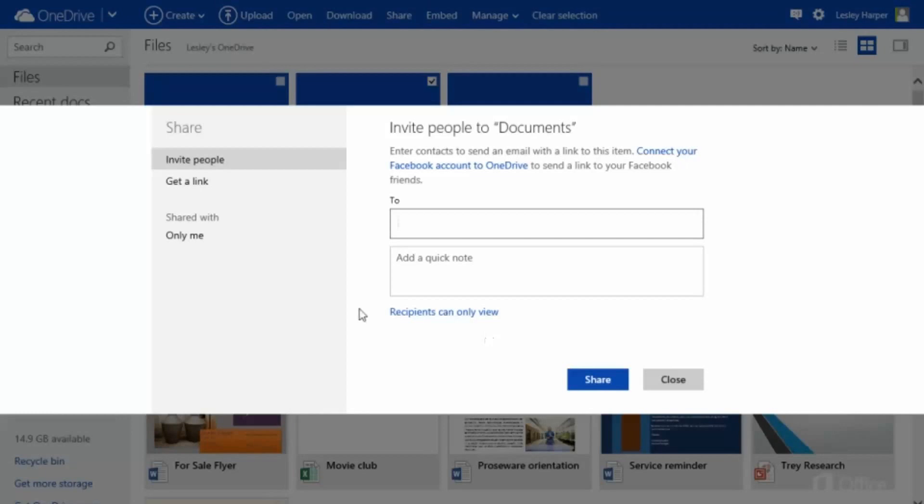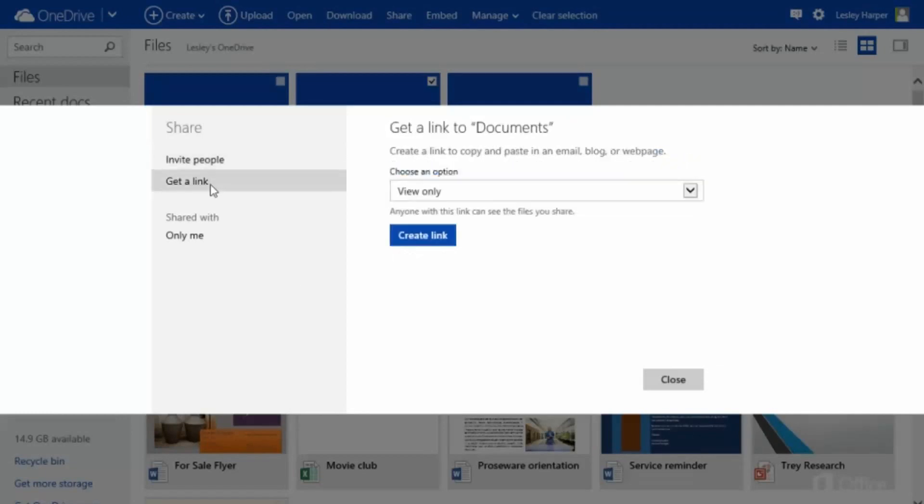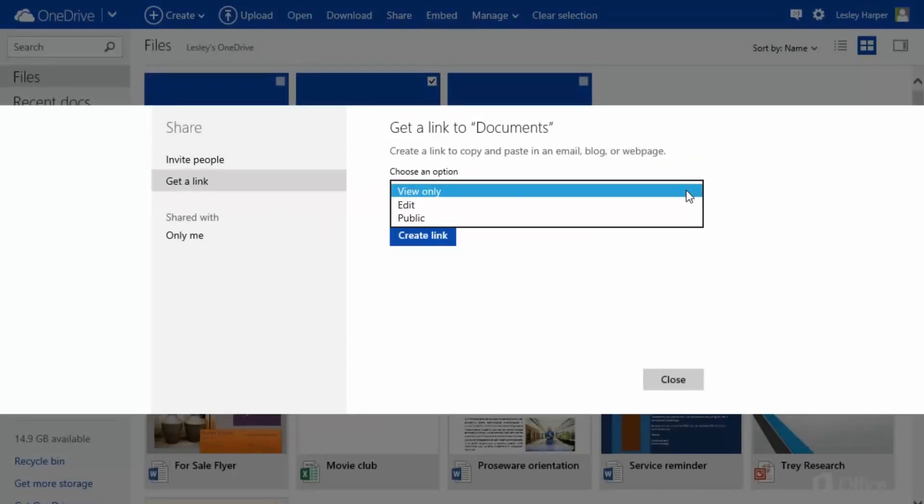On the left, click Get a Link. Click the list on the right and choose what you want to allow recipients to do with your content.